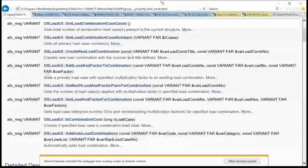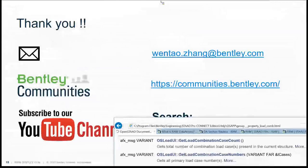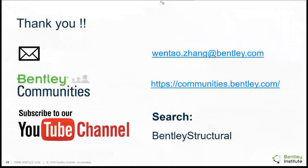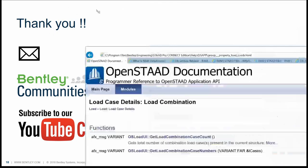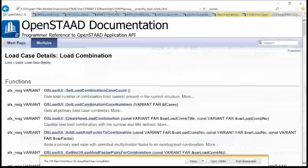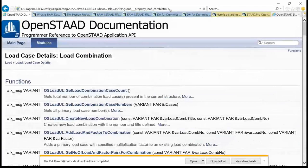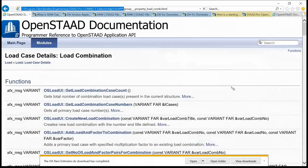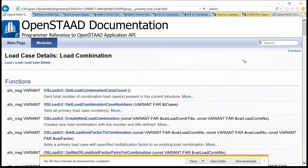Follow-up question: is the OpenSTAAD documentation online and up to date? This documentation is on your local drive — it installs with the application. In STAAD Pro, go to your STAAD folder, then Help > OSApp > index.html. There isn't actually a separate online site with the documentation.